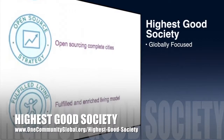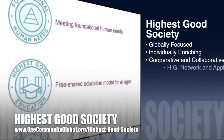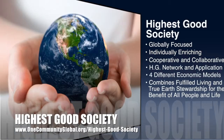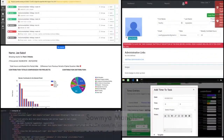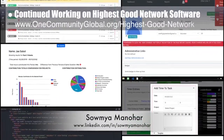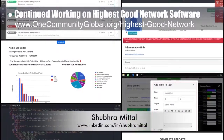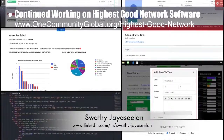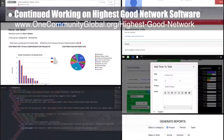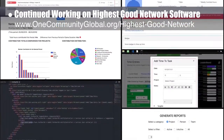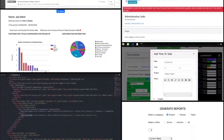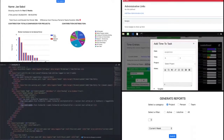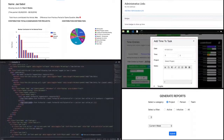One Community's approach to highest good society is globally focused, individually enriching, cooperative and collaborative, includes a highest good network and application, four different economic models, and combines fulfilled living and true earth stewardship for the benefit of all people and life on this planet. This week the Highest Good Network software team — Samia Manahar, software engineer and web developer; Shubur Meetal, software delivery manager; and Swati Jaya Seelan, software developer — changed the report layout to center everything on the page, worked on logic for bar and pie charts, integrated the HDN app with CircleCI for automated deployment on Surge, implemented web services and UI logic for profile picture image size and type limitations, and added a functional timer that automatically fills clock time when a user creates time entries.